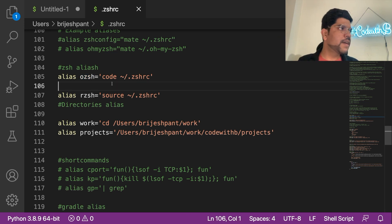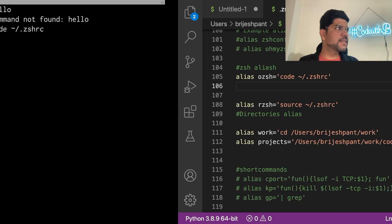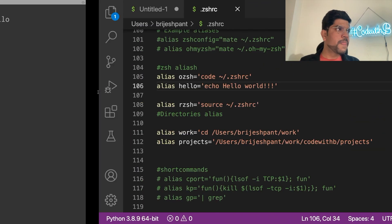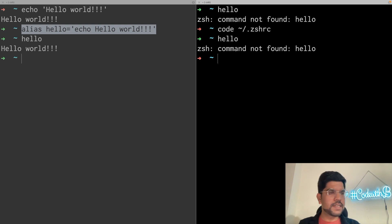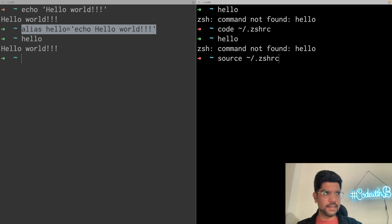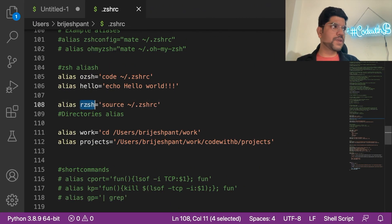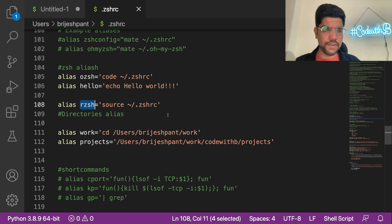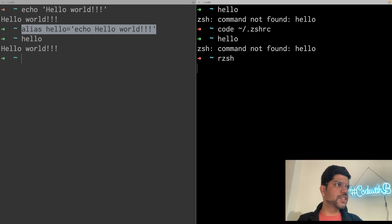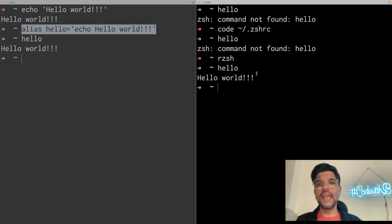I can use that alias here. To define the alias, it is the same syntax as we used in the command line. Here we can define the alias 'hello' and copy the same alias definition. Now if we just run 'hello', the command is still not there, because any changes we make in the files need to be sourced. For sourcing the file, we use 'source' and then the file name. I have also created an alias 'rzh' to refresh the zshrc file. Instead of running 'source .zshrc', I can use 'rzh', and now if I say 'hello', it will print 'hello word'.